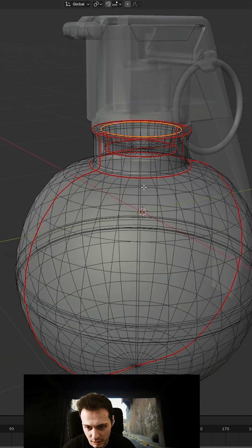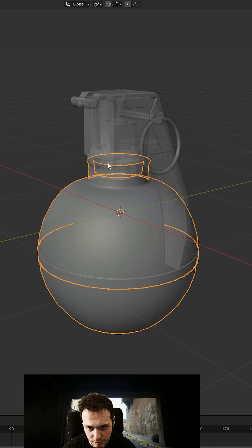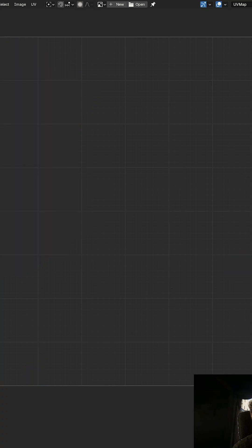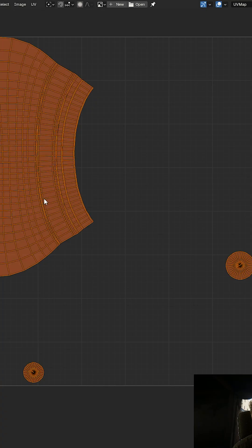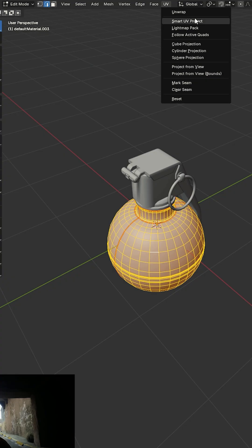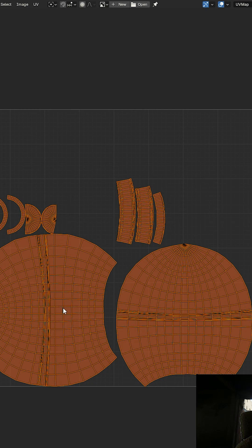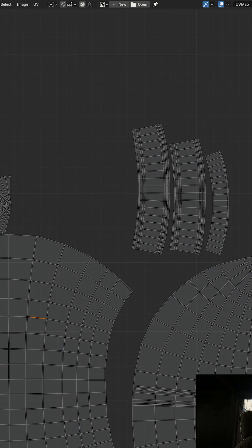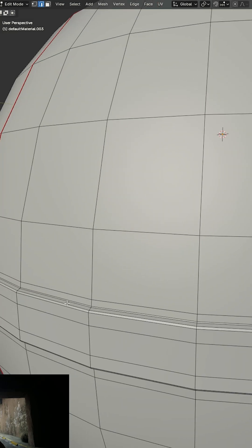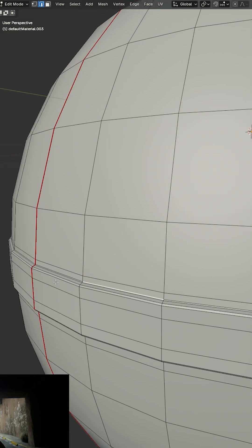And now let's go to UV editing and I select it. It's already unwrapped by the original maker, so I'm going to unwrap this. And here I have one, but I will also dissect these areas as well.